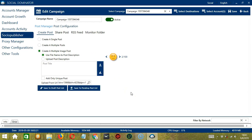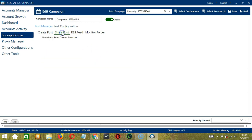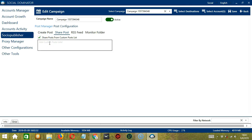Let's go to Share Post. Here we can share posts from a custom posts list by checking this box and typing the custom posts list.